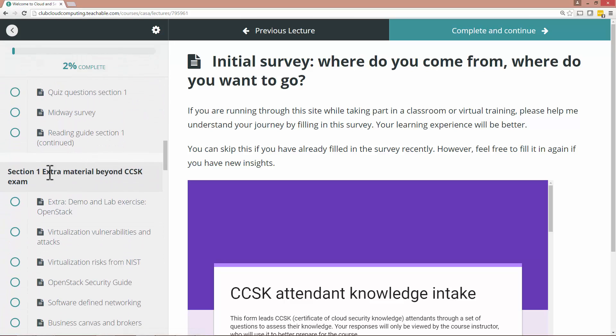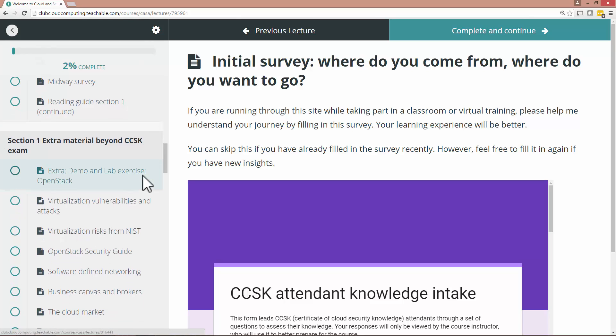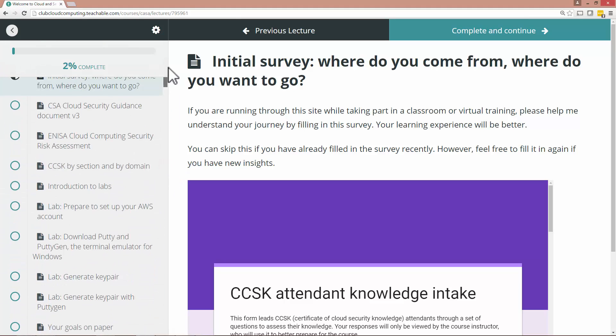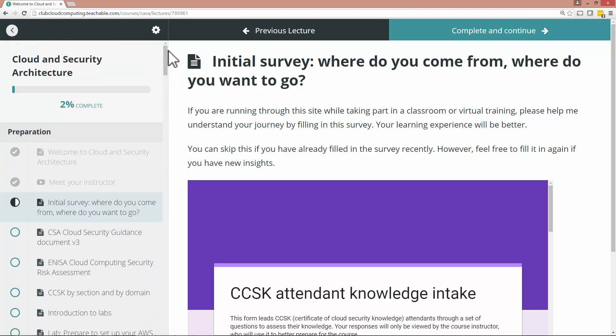And there are extra sections. Like here the extra material beyond CCSK exam. This you can use if you want to have a little bit more of a deep dive into certain things. For example, OpenStack Security Guides offer defined networking. There's so much out there. A little bit too much as a matter of fact I should reduce some of that.